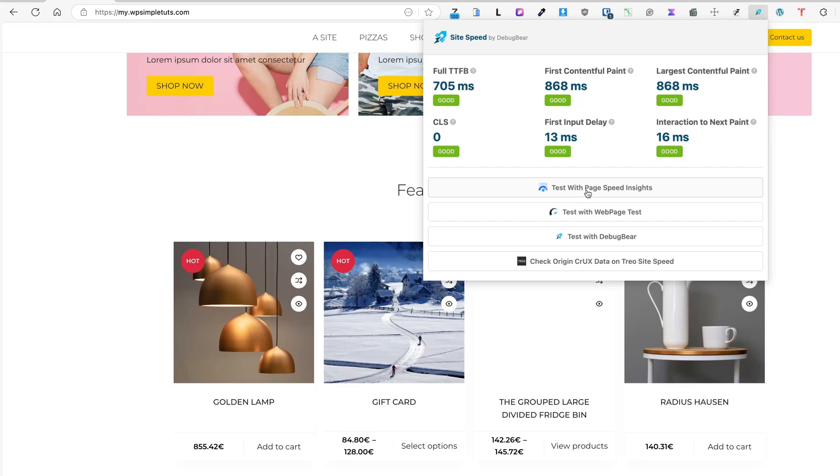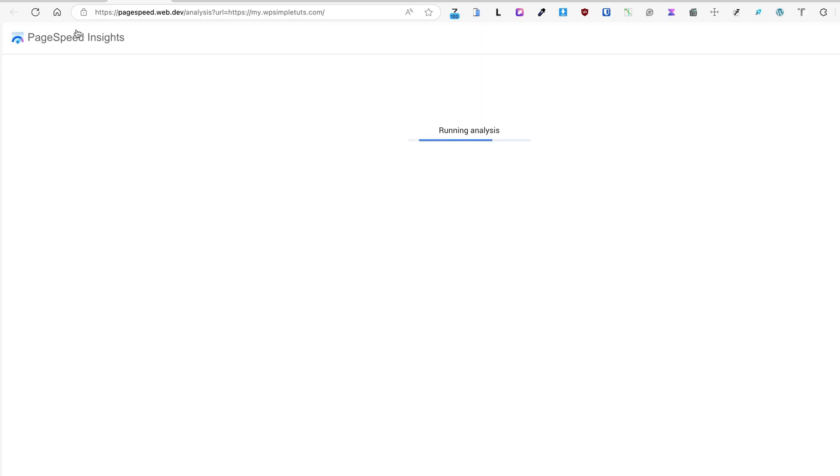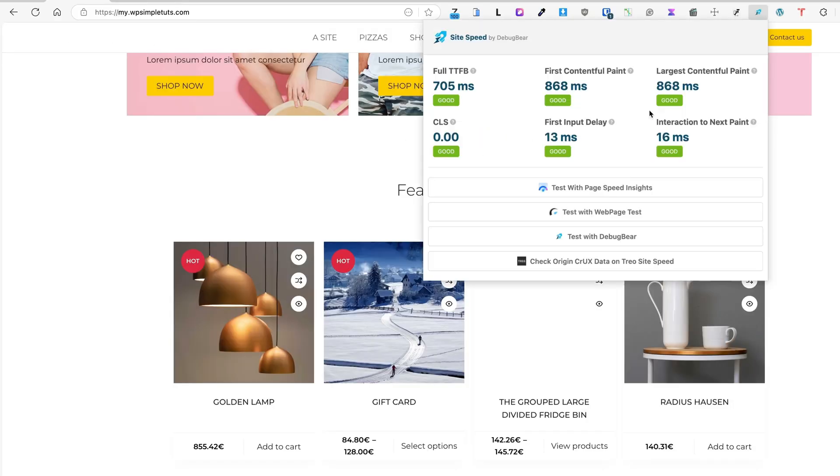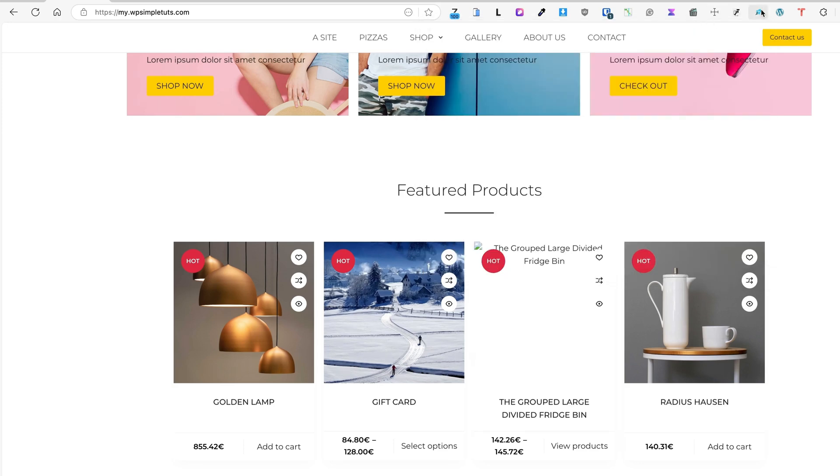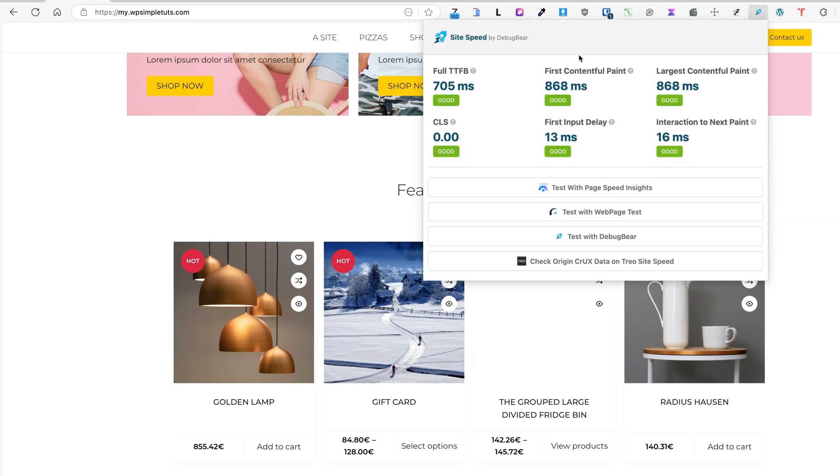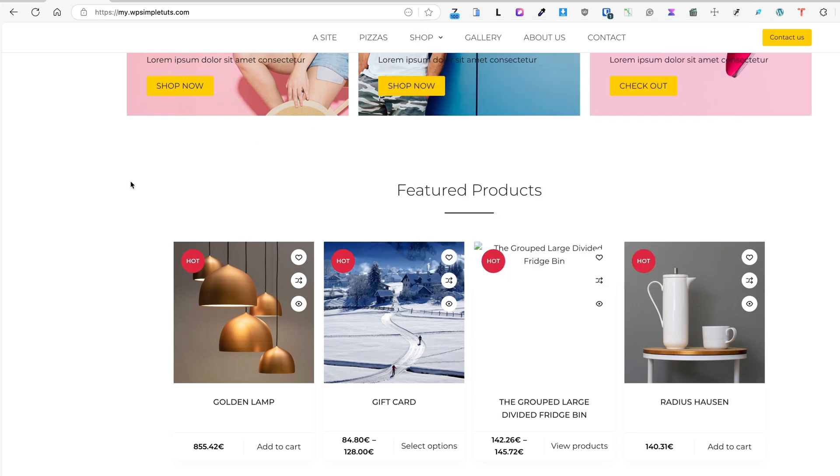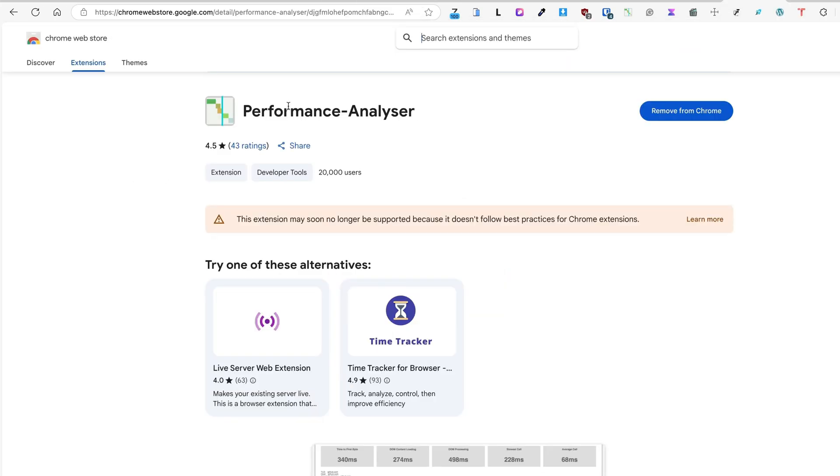If I need to test it more thoroughly, then I can test it with PageSpeed Insights. Click here, it opens it up. I can also test it with WebPageTest or with DebugBear.